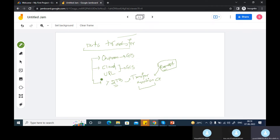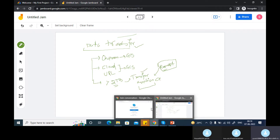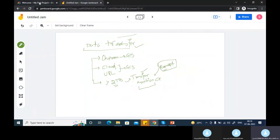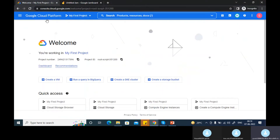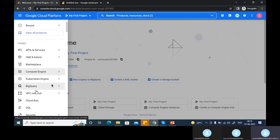That is needed only if you have a huge amount of data. Google will suggest you to go for transfer appliances, but you can also do this using the transfer services which are in Google Cloud. So let's see how we can transfer the data. If you go to the Cloud Console, you go to data transfer services.